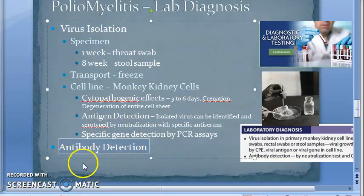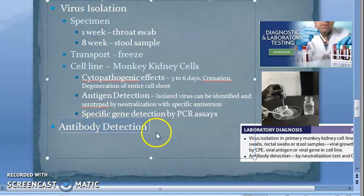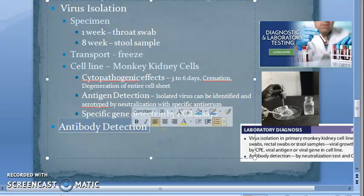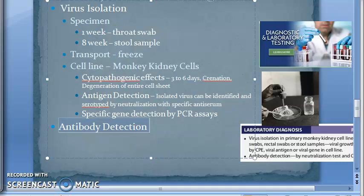Now moving to antibody detection. You will be collecting sera at one to two week intervals and checking for rising antibody titer. Both neutralizing antibodies and complement-fixing antibodies can be detected. Only the first infection with poliovirus produces strictly type-specific responses. Subsequent infections produce antibodies against the group-specific antigen common to all three serotypes.